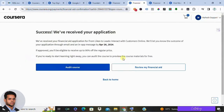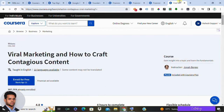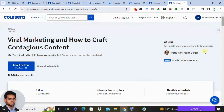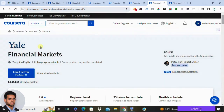Now let me introduce you to a few more courses available on Coursera. First up is Viral Marketing, taught by Jonah Berger — perfect for content creators and affiliate marketers. Another excellent option is Financial Markets by Yale University, instructed by Robert Shiller, offering valuable insights for both beginners and those seeking advanced knowledge.